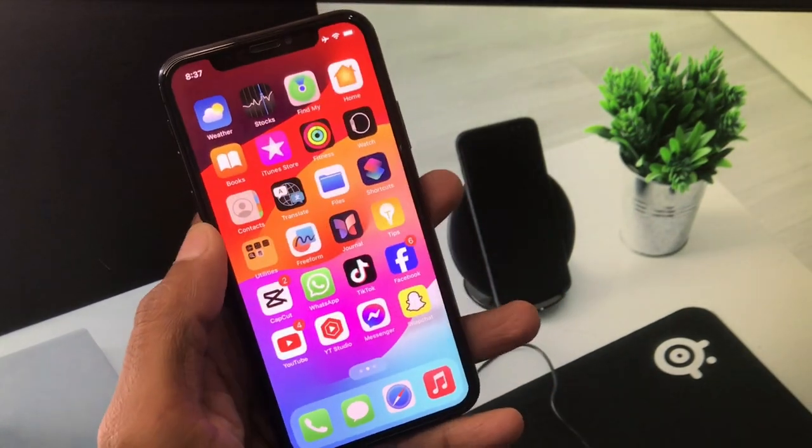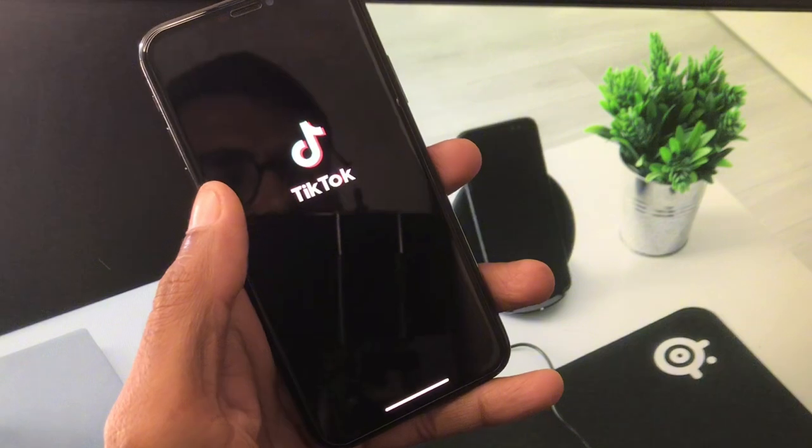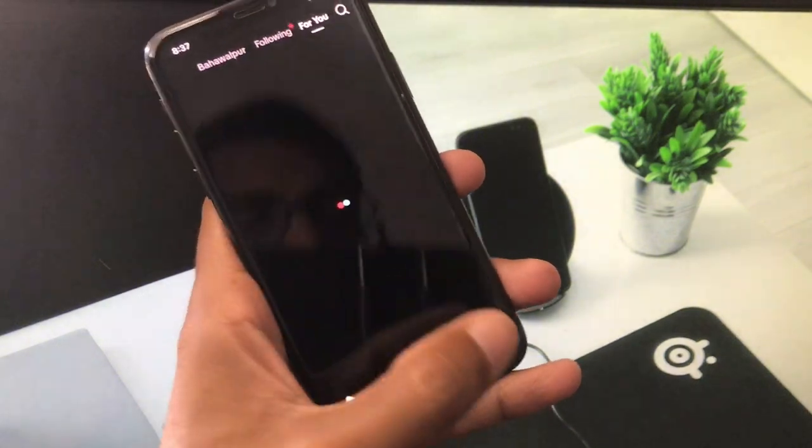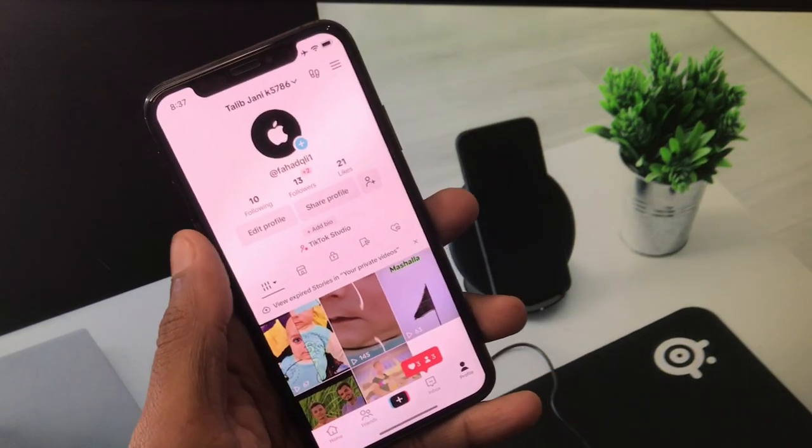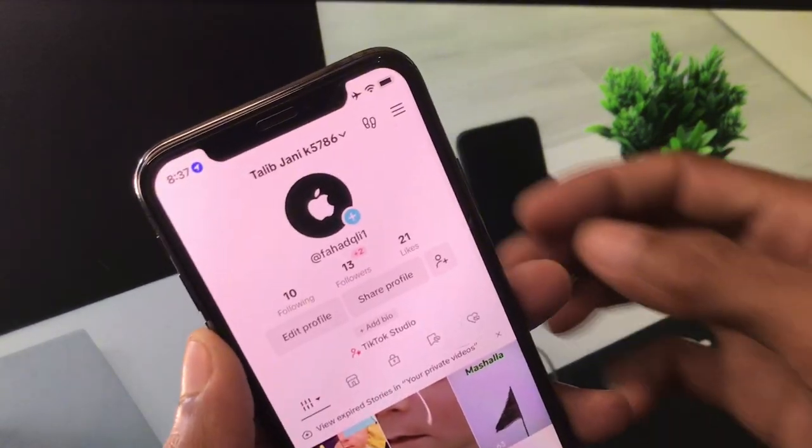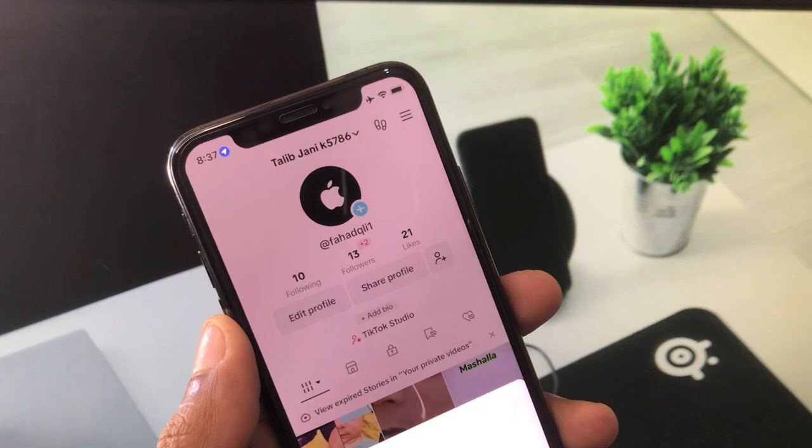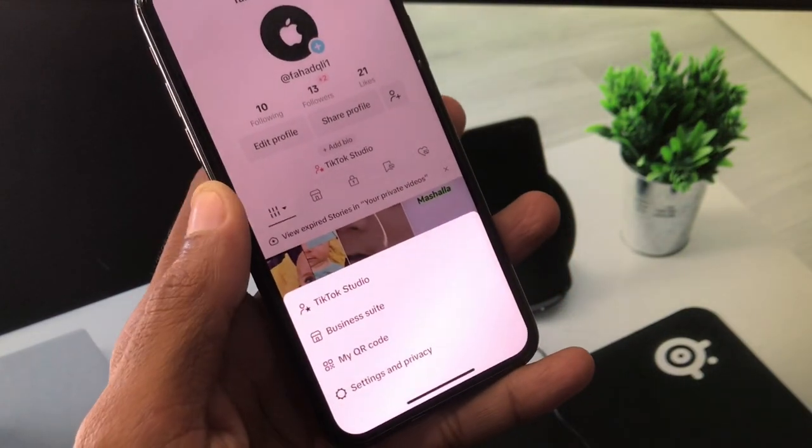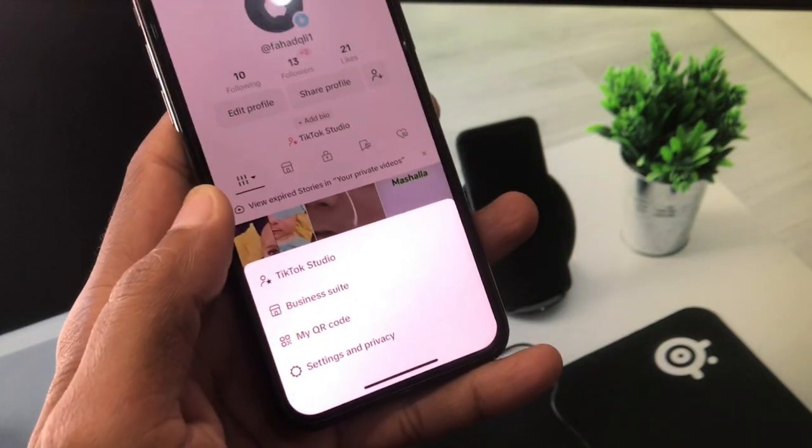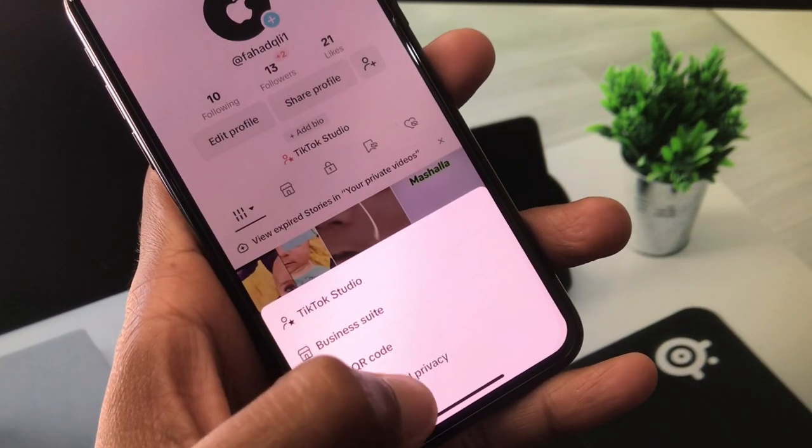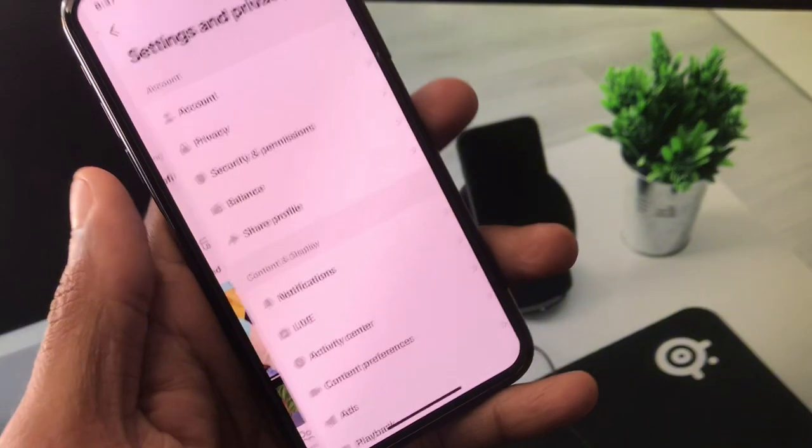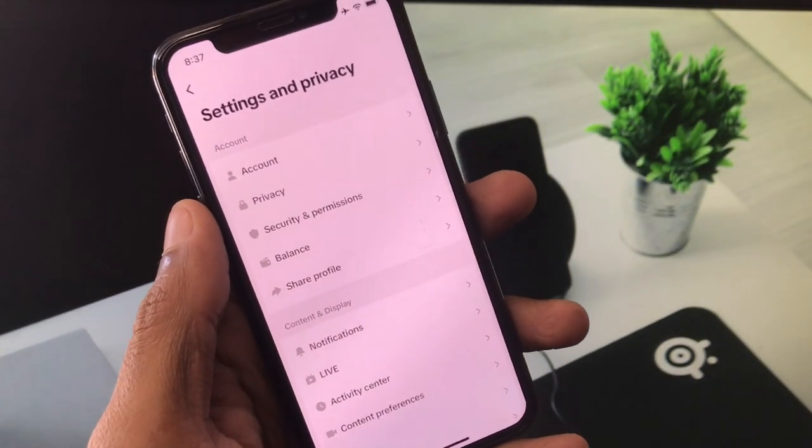After doing update, you need to go back on your home screen. Now you need to open your TikTok. After this, you need to click on your main profile icon and from here you have to click on three lines. After this, you will see this type of interface. From here you have to click on Settings and Privacy.